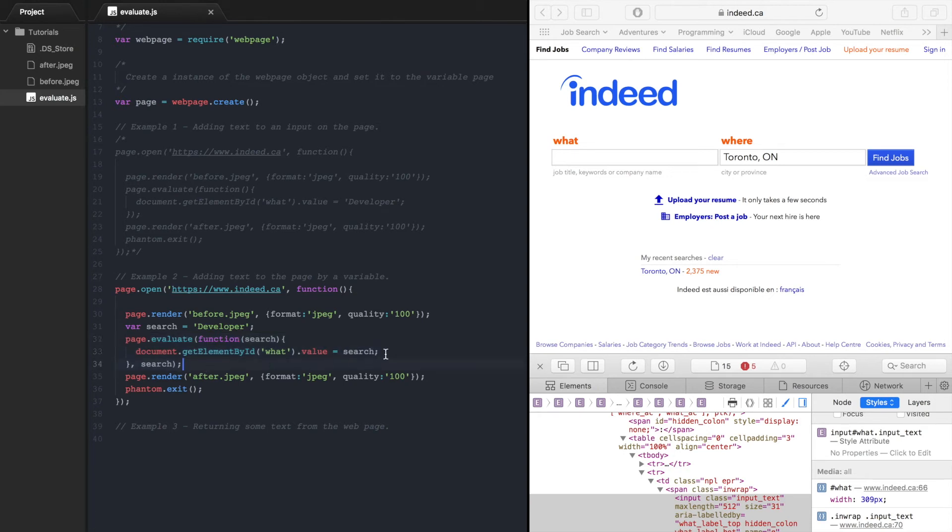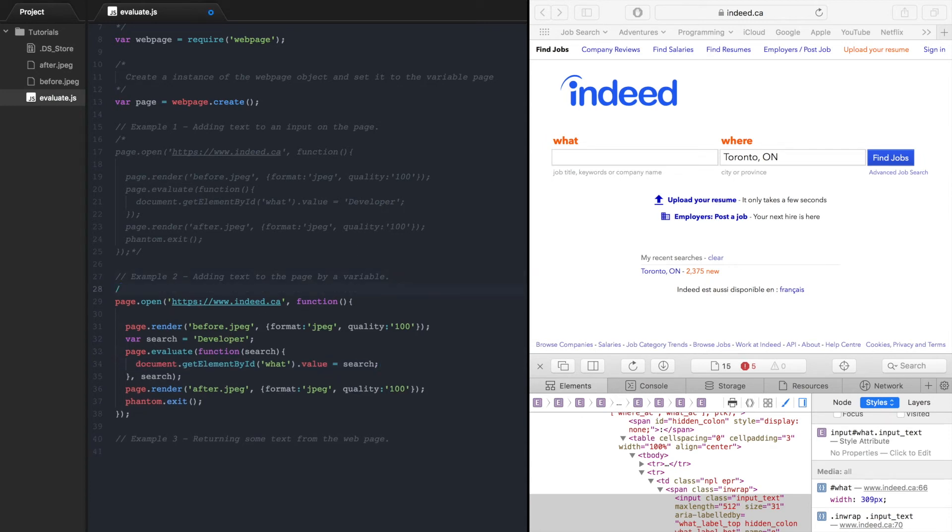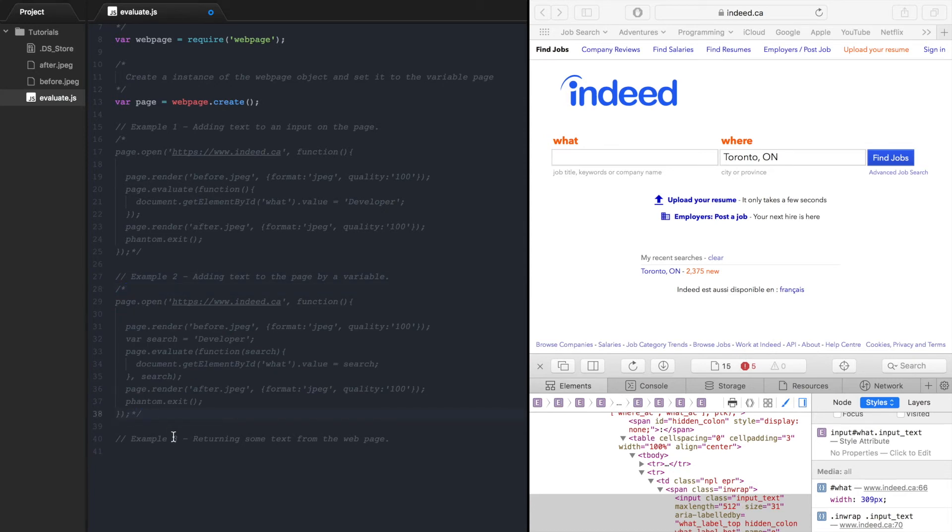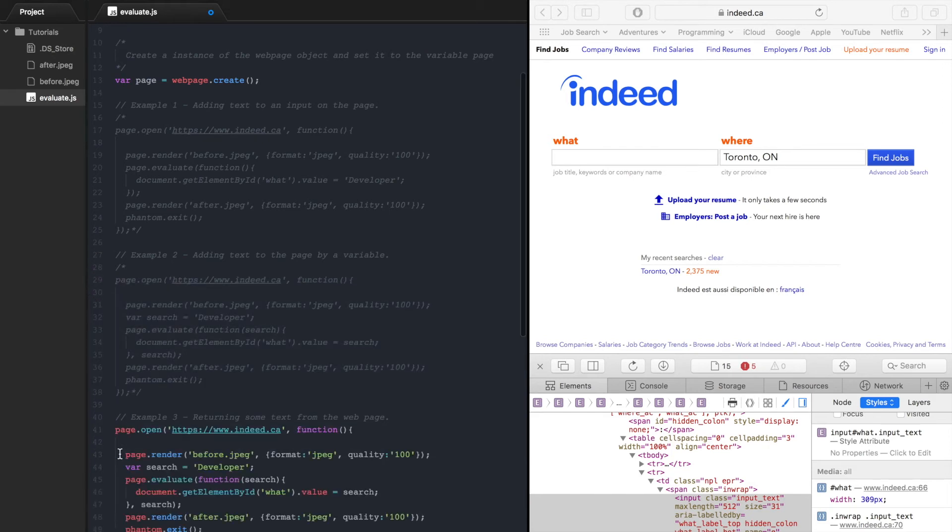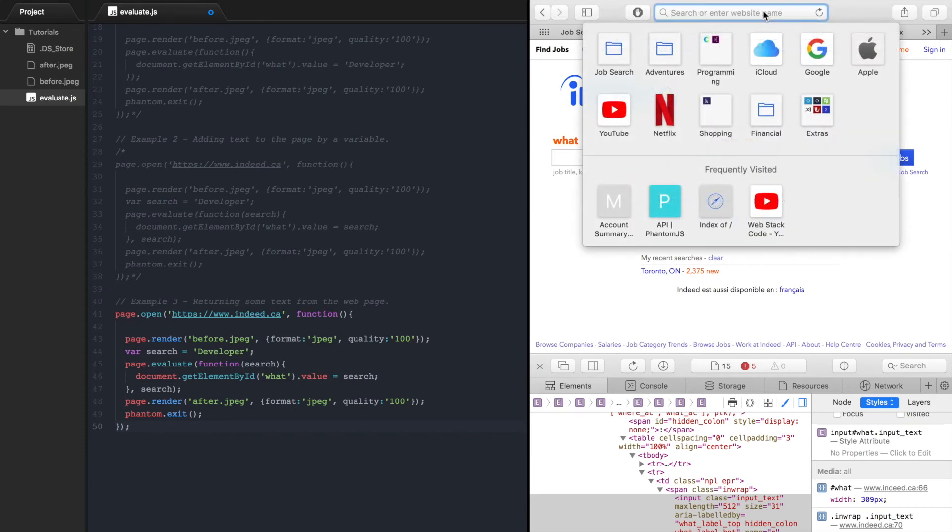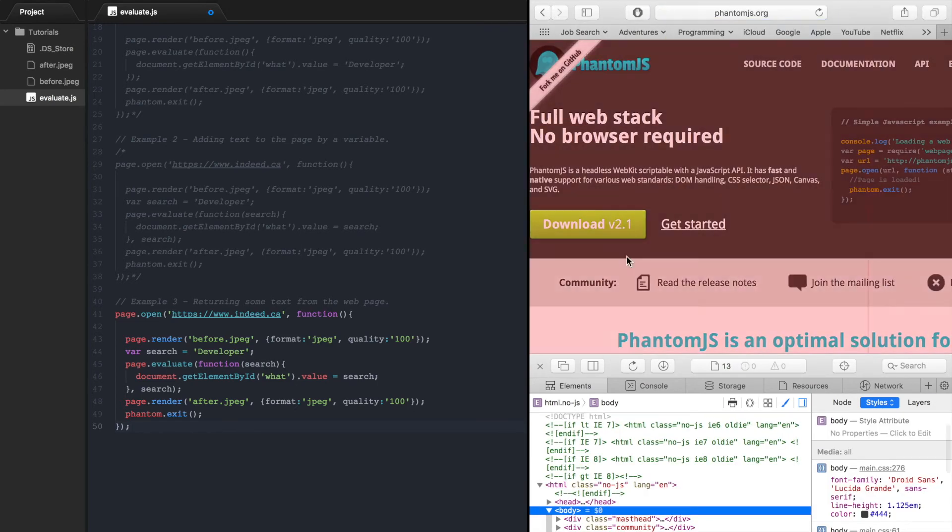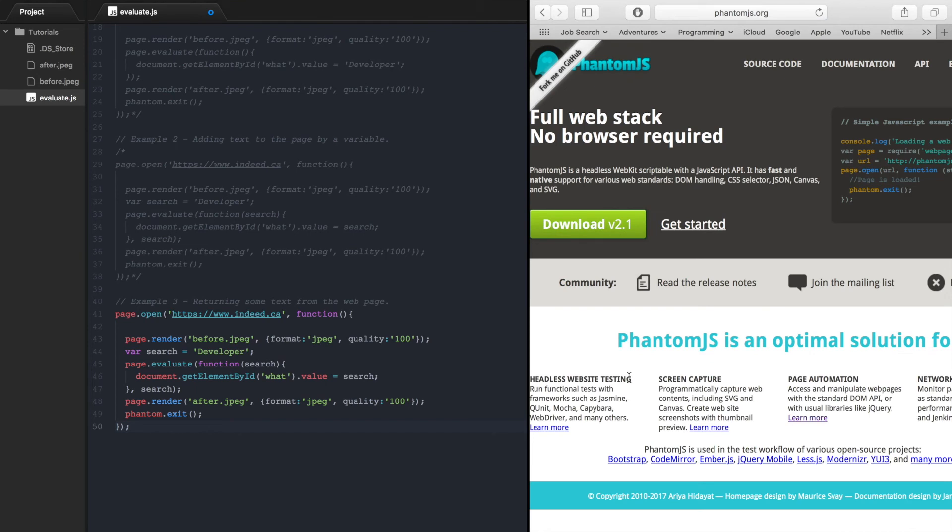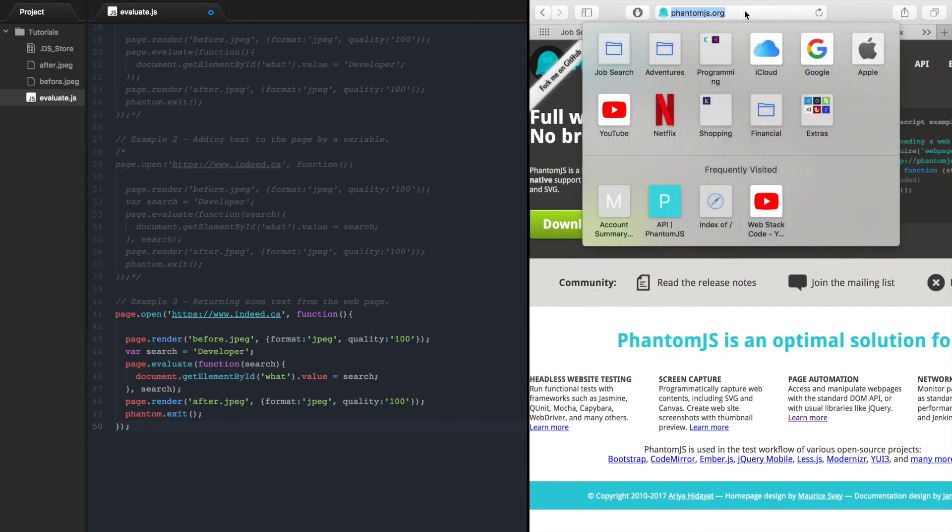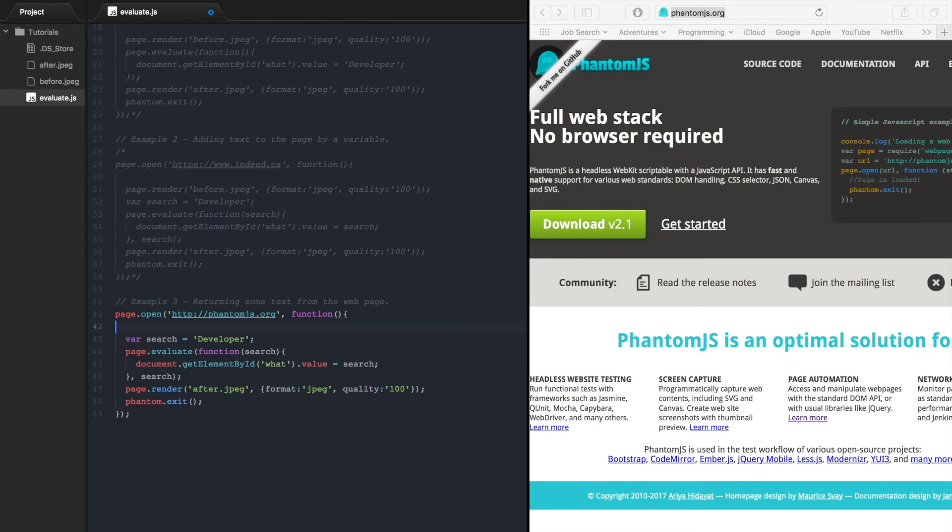So you might be wondering how would we return evaluate from the page and we will look at that in the next example. So let's comment this out. Copy that place it there. So for the next example we're going to go to phantomjs.org and we're going to use PhantomJS to take this text off the page and return it. So let's take the url, put that in there.